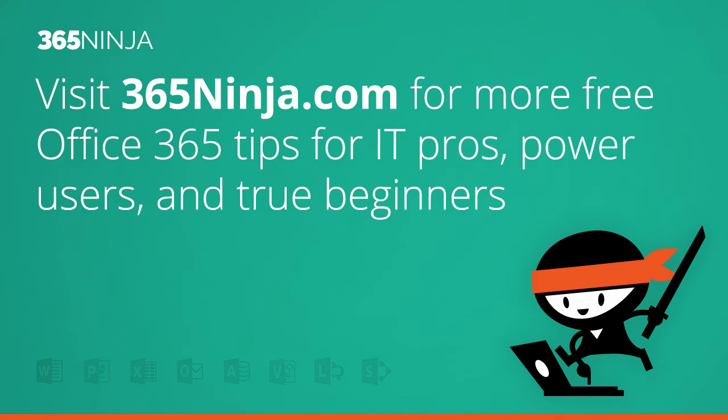So a couple different ways you can share. Hope this tip helped. If you have questions on calendar sharing or anything else Office 365, please check back with 365ninja.com. Thanks!